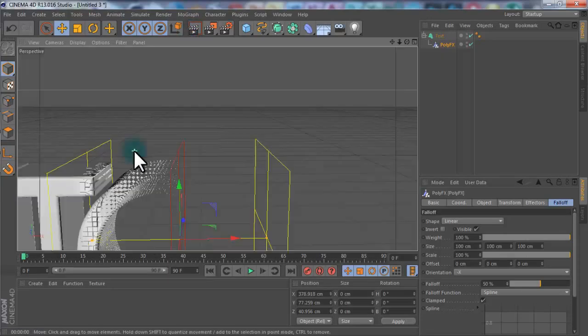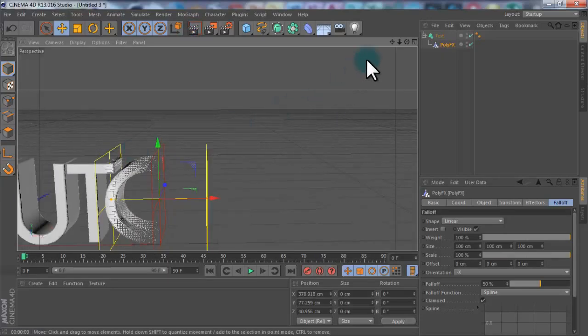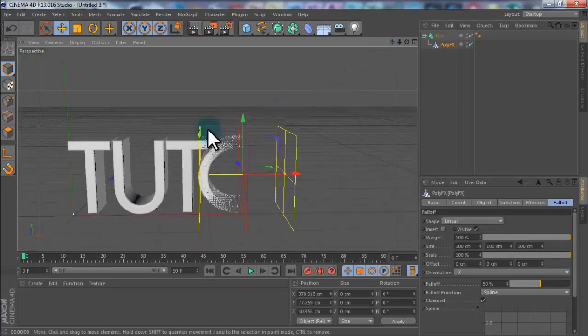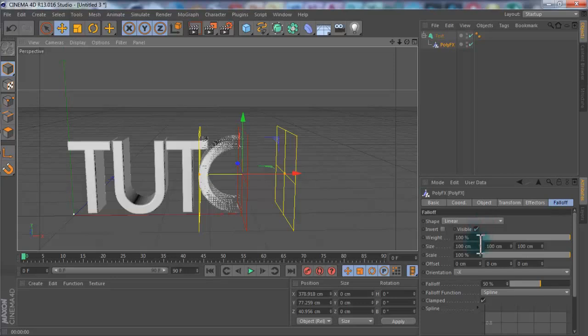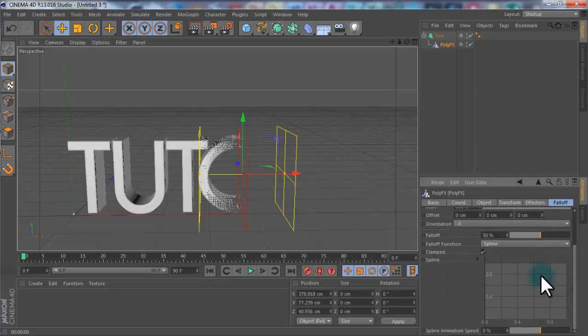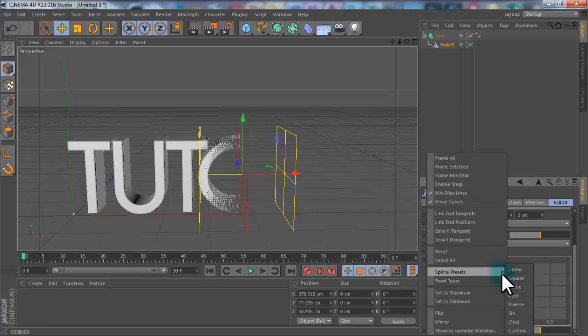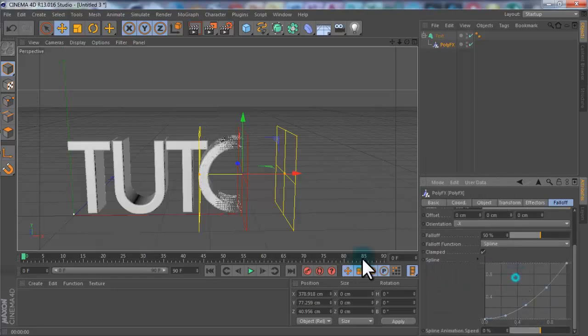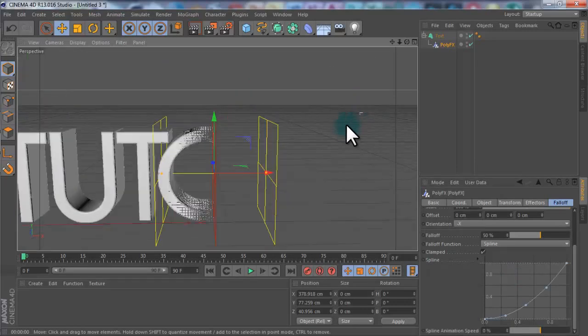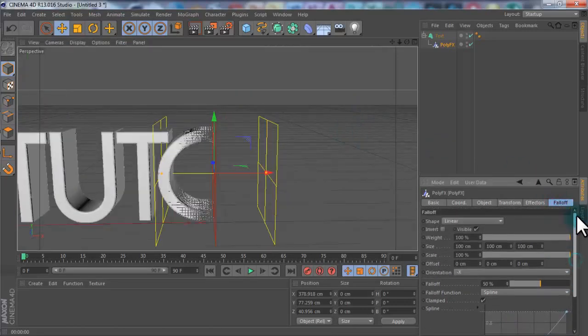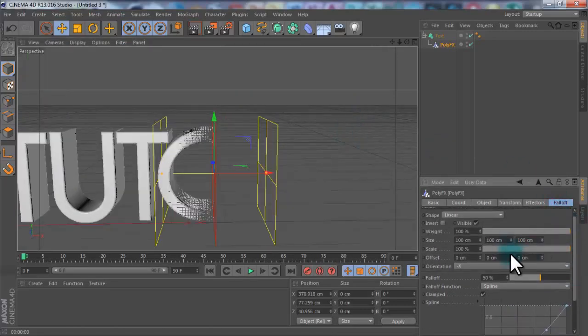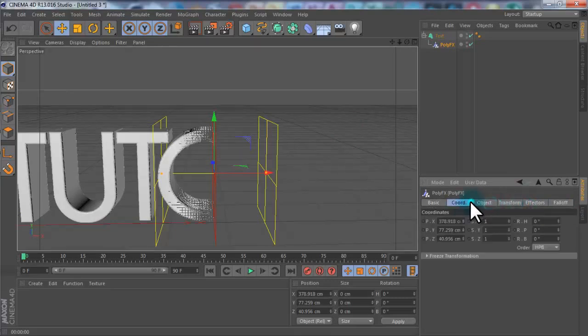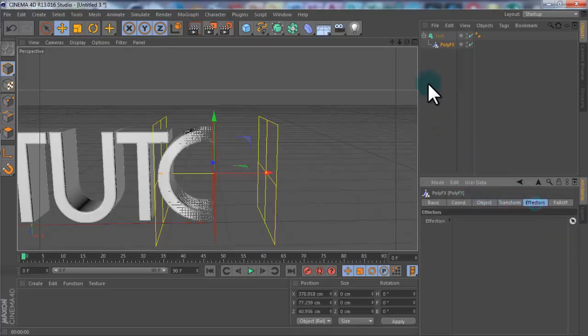What you want to do is you want to scroll down. Spline, you want to right click this graph. Go to Spline Presets. Go to Square. So this should vary a bit. And then you want to go up. I think this might be everything for this. Yep. So go into Effectors. Make sure you have PolyEffect selected.